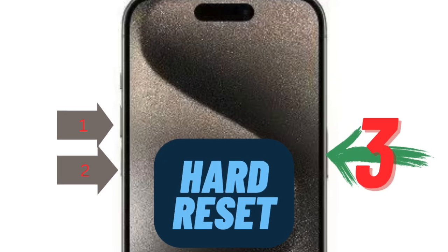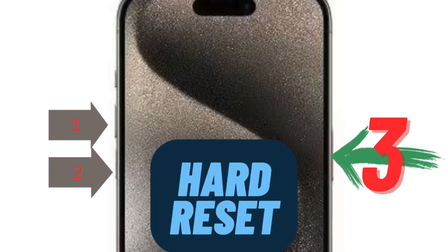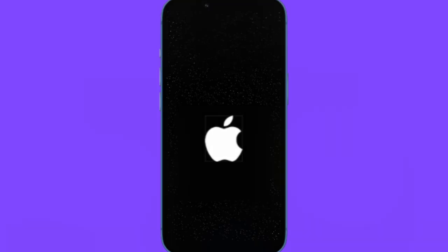To do so, you have to press and release the volume up button, then press and release the volume down button, and then hold down the side button, aka the power button, until you see the Apple logo on the screen.